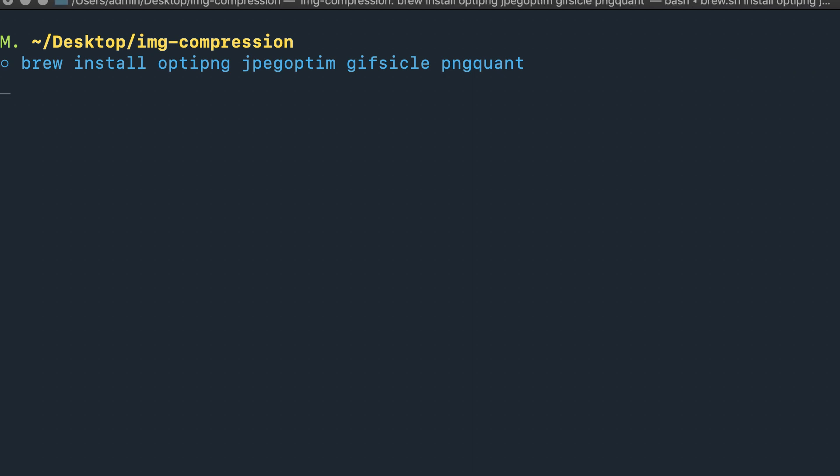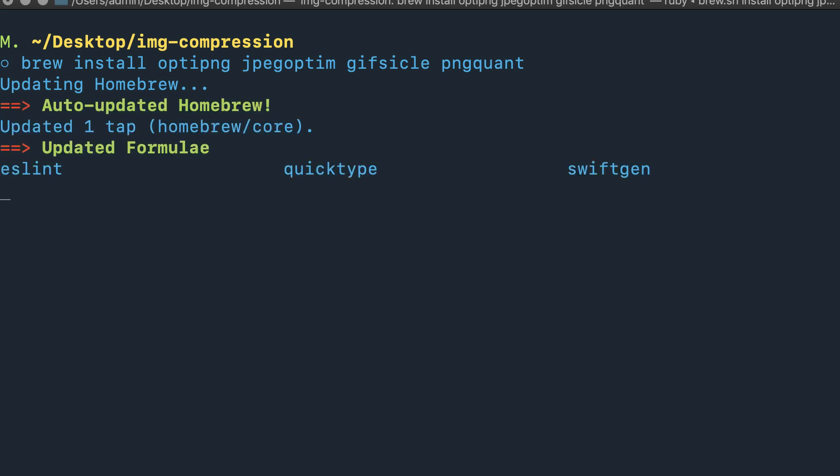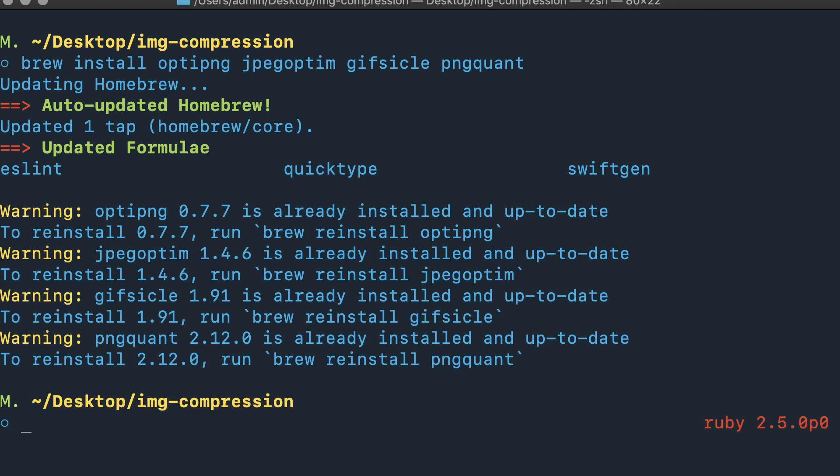You can simply run Homebrew and install these. I already have these installed on my system, so it'll take a little bit shorter period of time, assuming they haven't pushed any updates. You can see it's updating Homebrew and it shows that all of those are already installed and up-to-date.